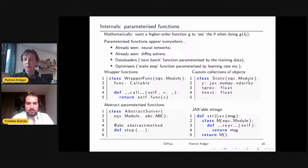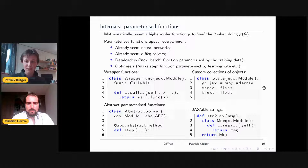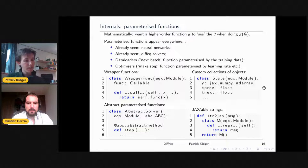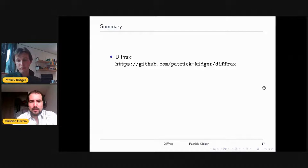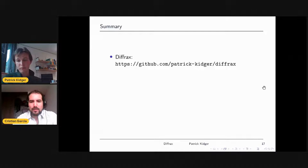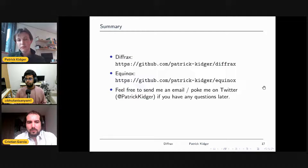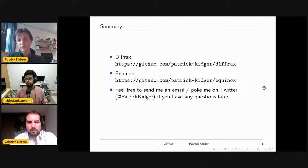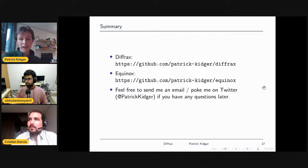Equinox was really motivated by a need to solve problems in Diffrax and scientific computing in JAX, which then spun out into neural networks and lots of other things. If you've thought of Equinox as a neural network library, that's great — it is amazing for that — but you can do so much more from that too. That brings me to the end of my talk. Diffrax is available on GitHub if you want to solve differential equations, and Equinox is likewise available. Feel free to send me an email or reach out on Twitter with any questions.